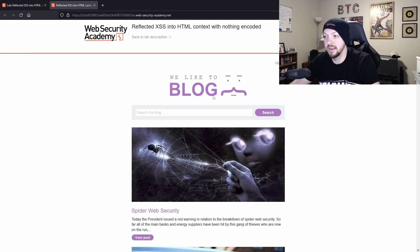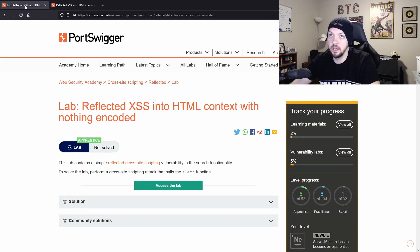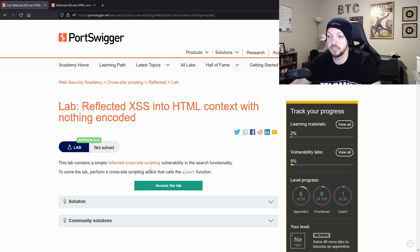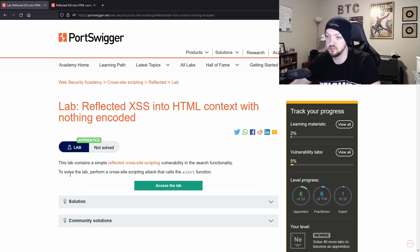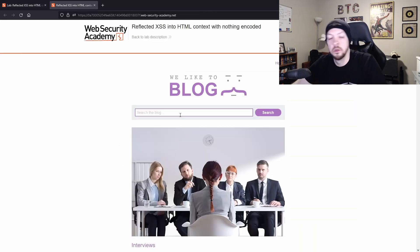So now when I access the lab, it opened this little website in another tab. And if I go back and look at the instructions, it says this lab contains a simple reflected cross site scripting vulnerability in the search functionality. To solve the lab, perform a cross site scripting attack that calls the alert function.